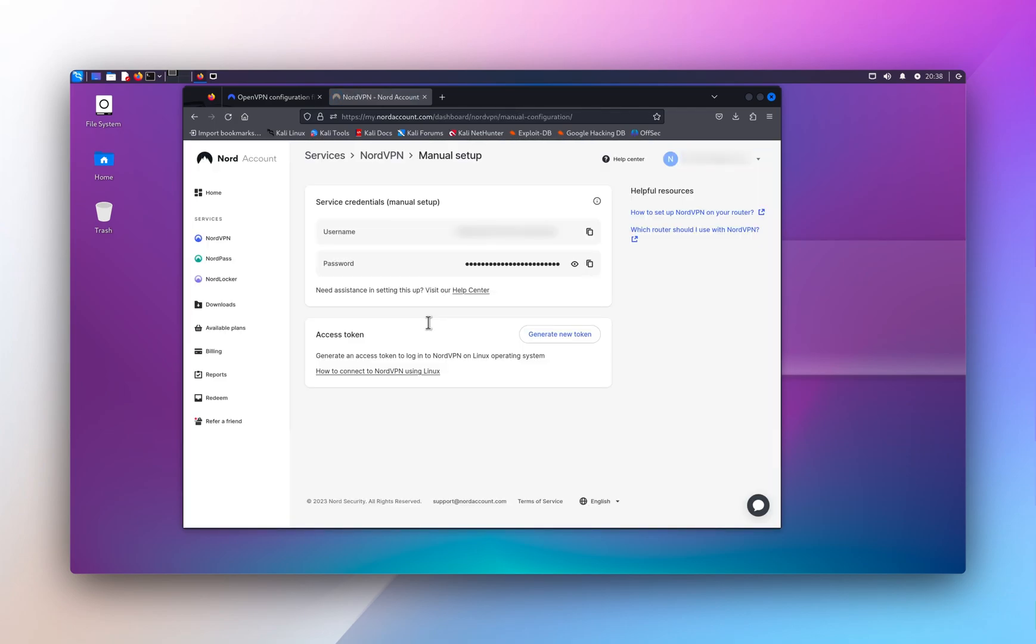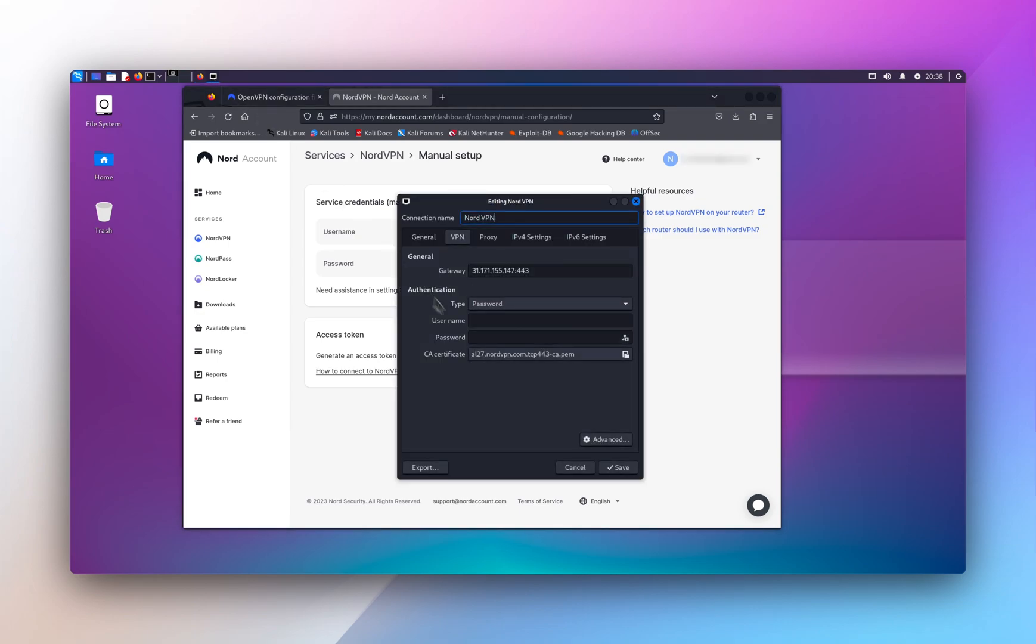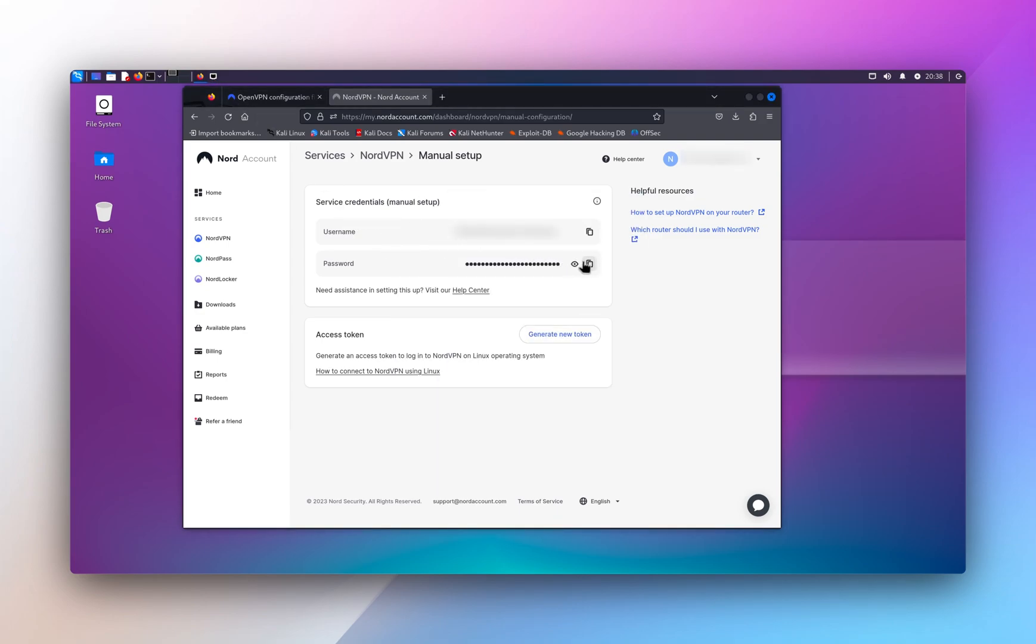Alright, after you enter the code, you're gonna be able to get the username. And it's gonna generate a username and password for you. And I'm gonna go back here and input the username and copy the password as well.